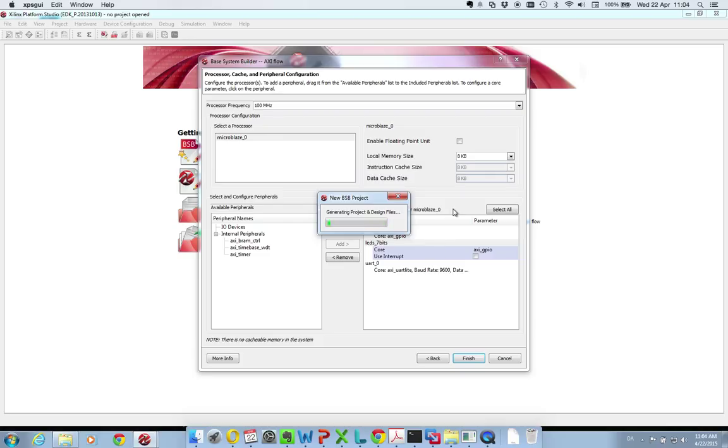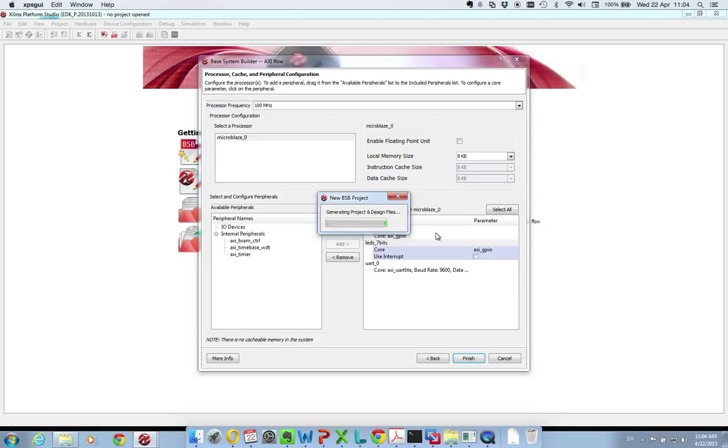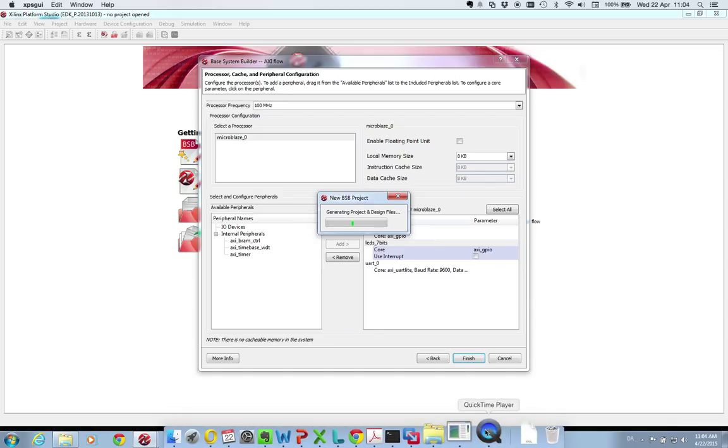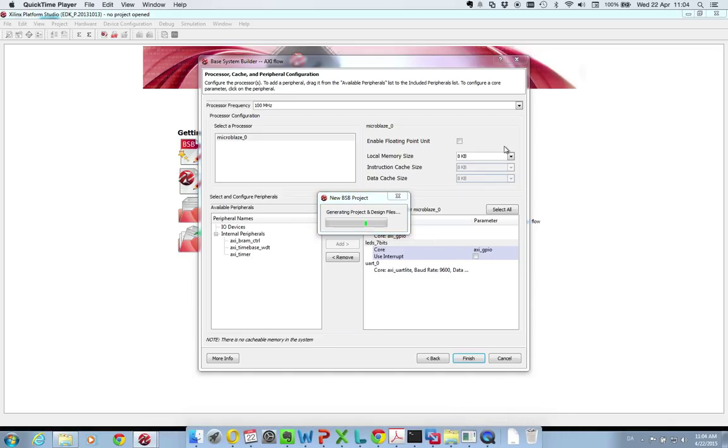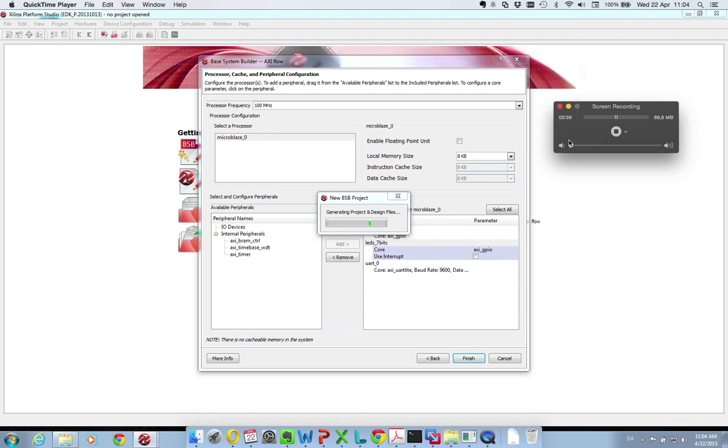So what Xilinx does now is to generate my entire project and implement the processor in it. It doesn't do the synthesizing of the system yet, that will come later, but now it is just putting everything together and setting it up. So I will be pausing here and return when it is finished.